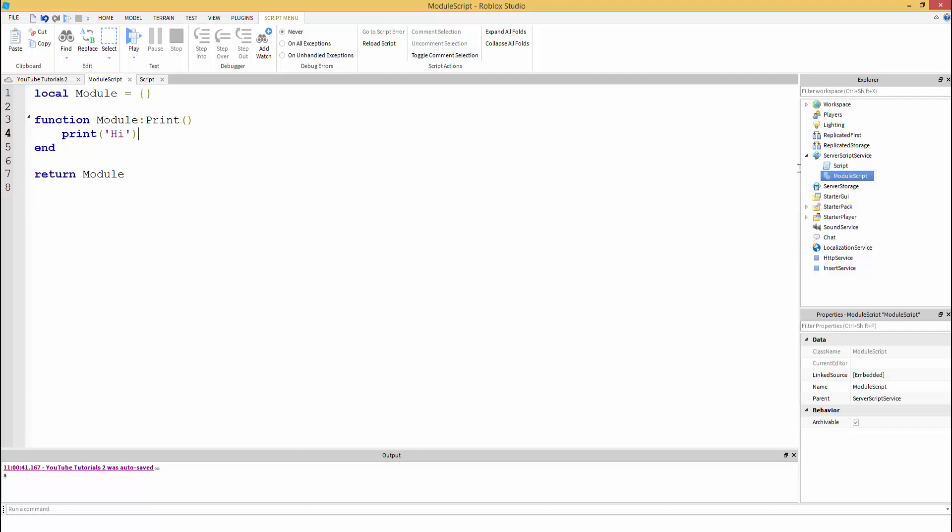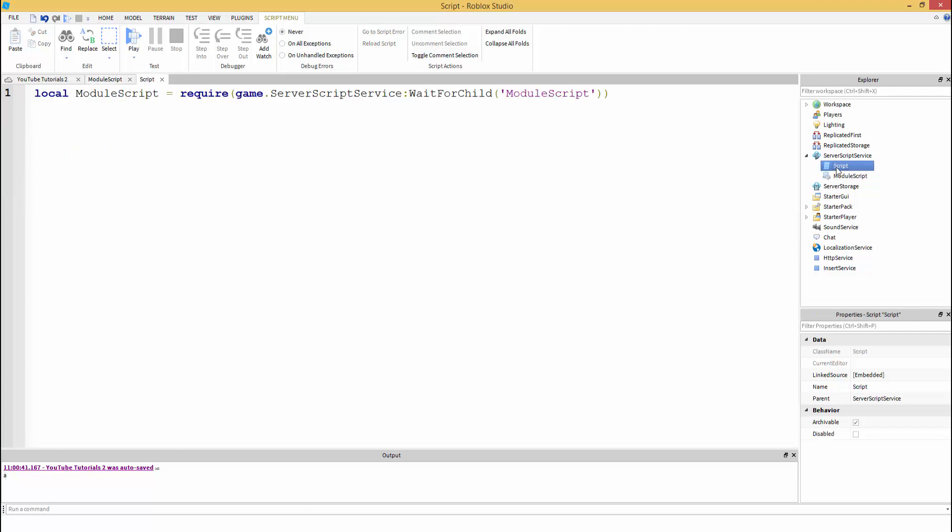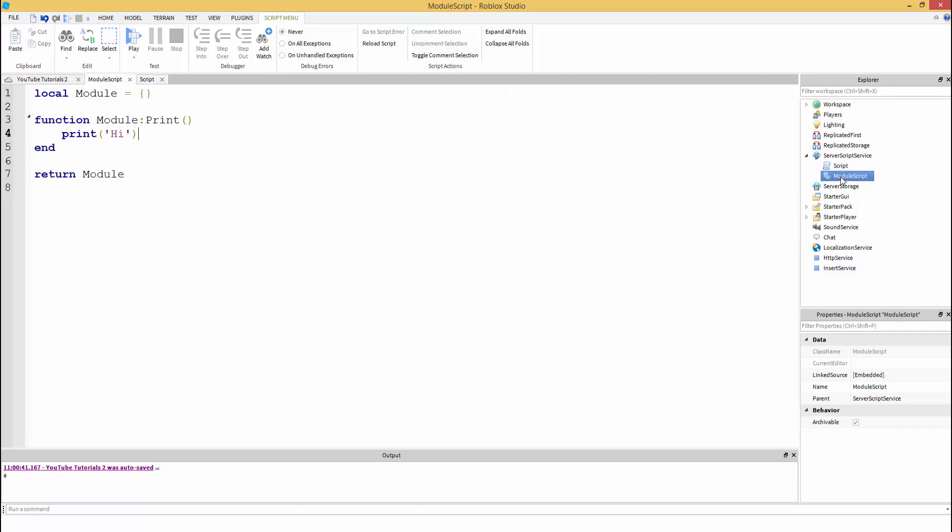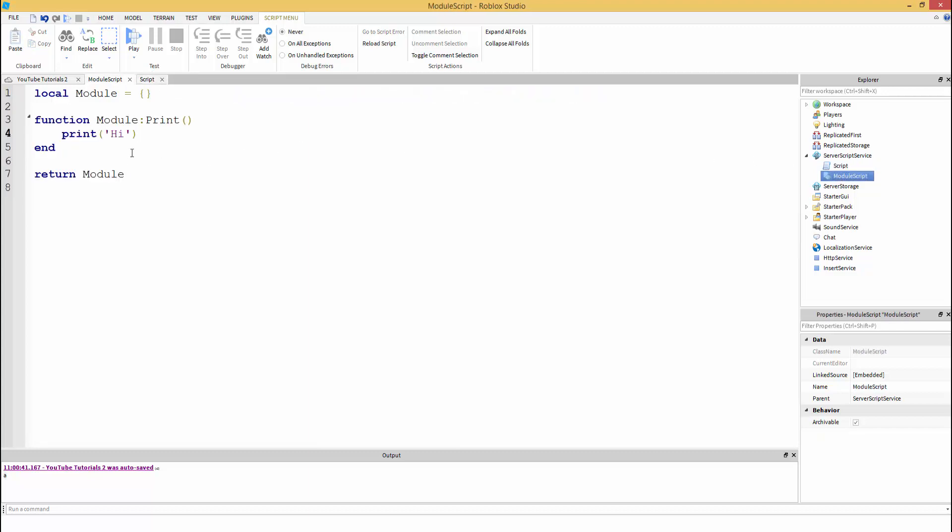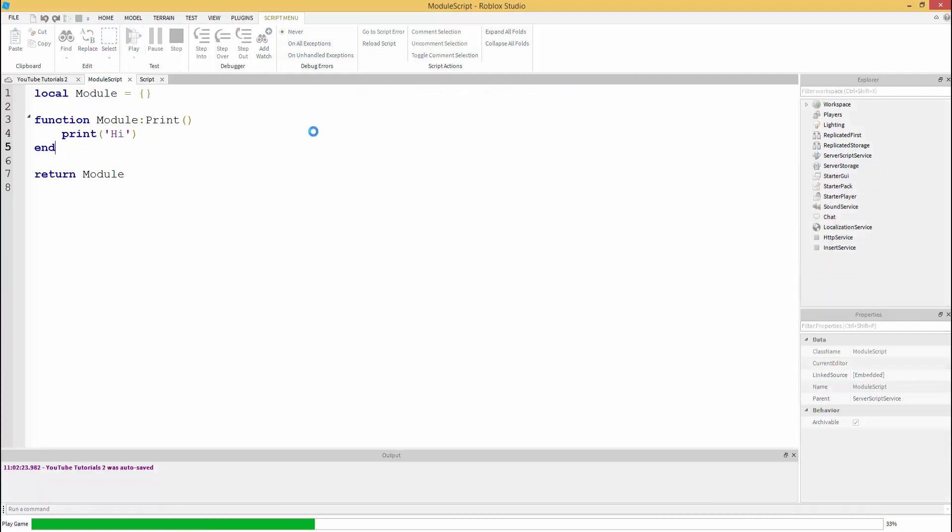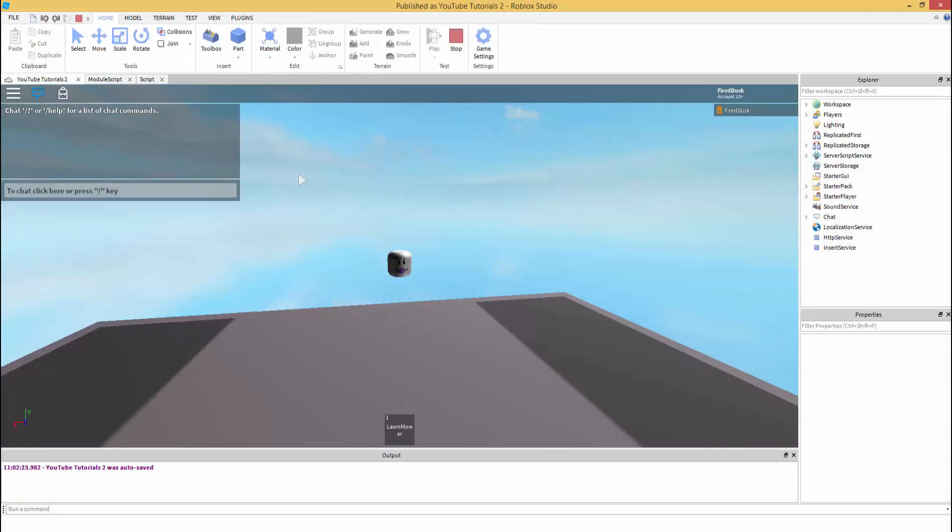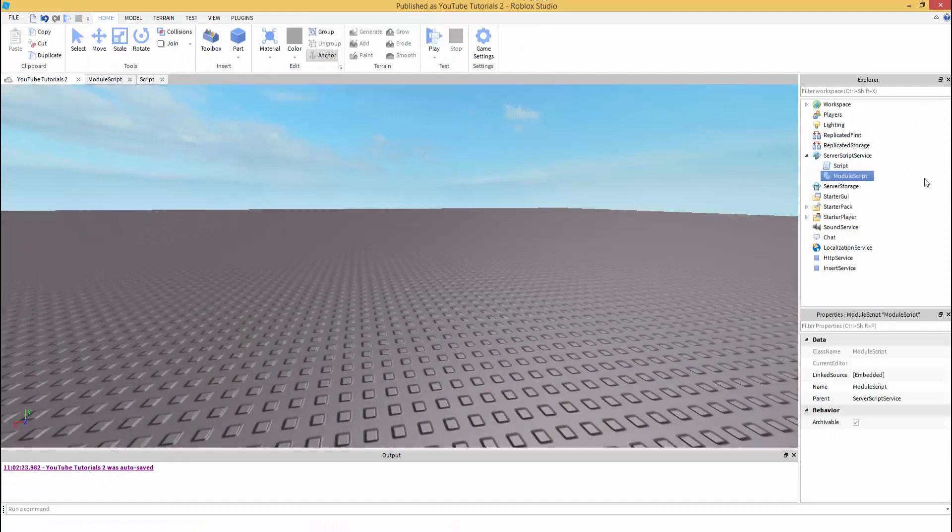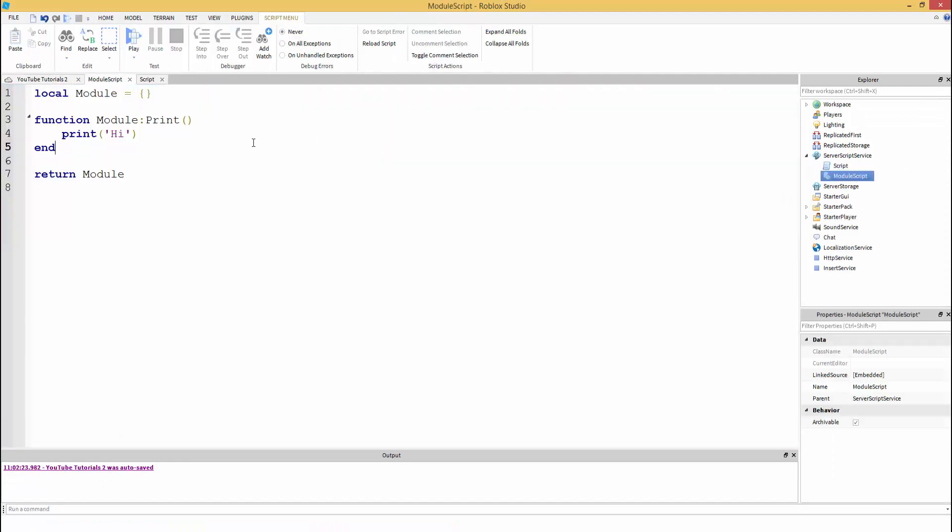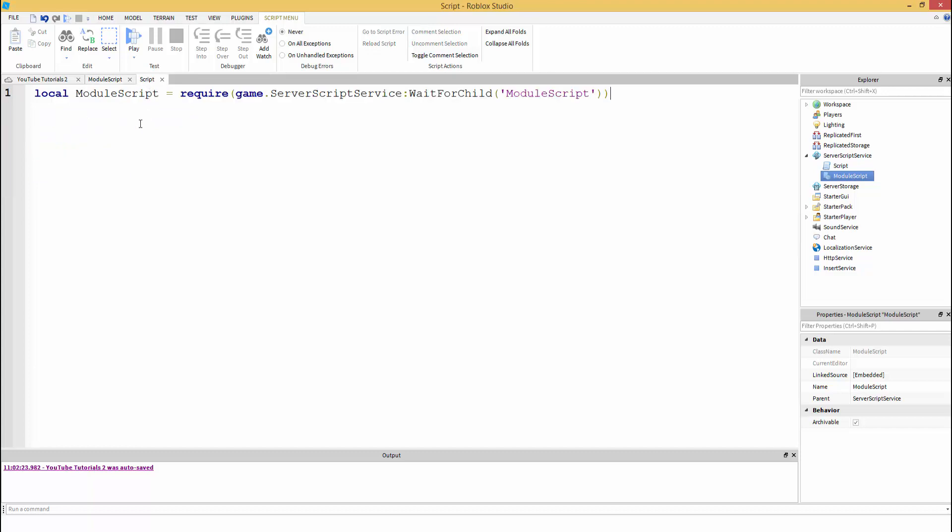Let me make sure I have nothing in my server script. If we press play, as you can see it's not printing high anymore. That's because we have it in a function and we need to call this function.